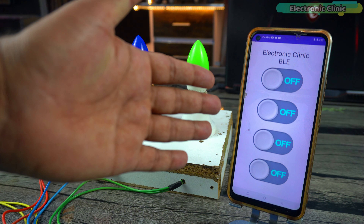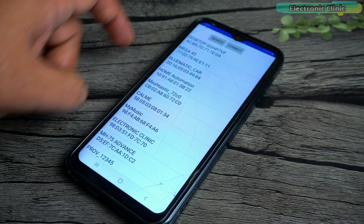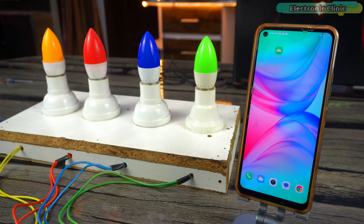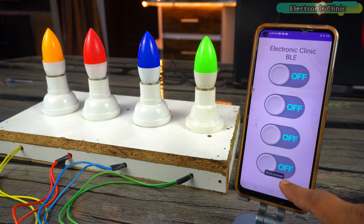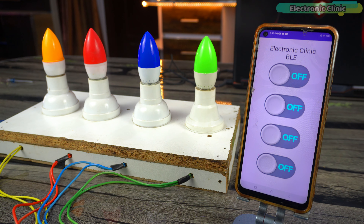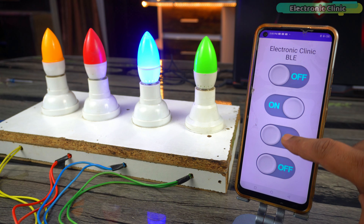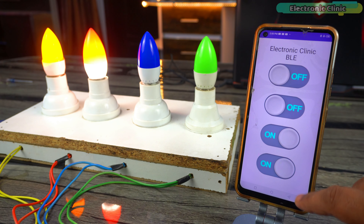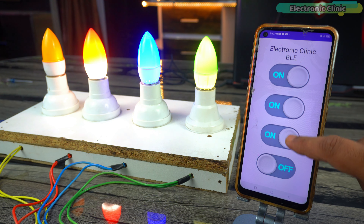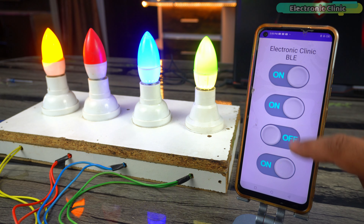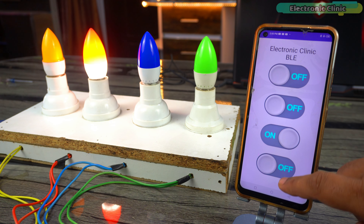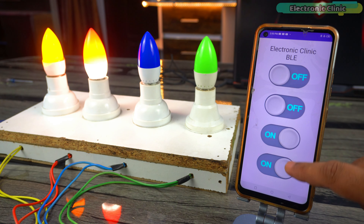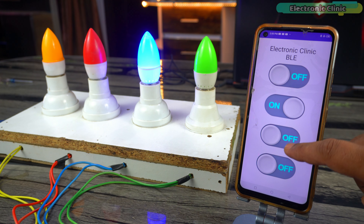This is my BLE application, which I'm using to control these four bulbs. Previously with older applications, I had to manually select and connect the device after opening the app. Now, when I open this BLE application, it automatically connects to the device. Let's control these lights. You can see the communication is quite fast and responsive.